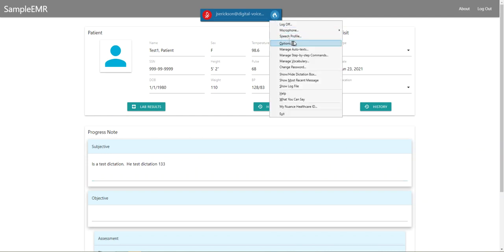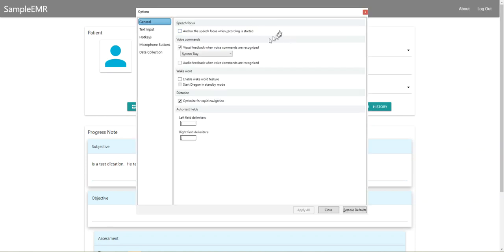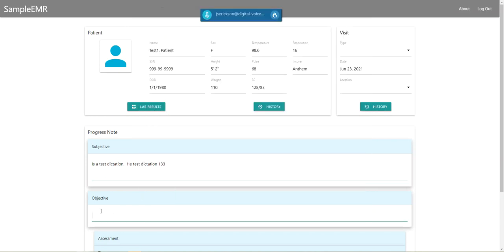Then also you can use what we call the wake and go to sleep commands using voice commands. To do this, you'll want to make sure you have the enable wake word feature turned on, and you can also have this turned on at startup so it's ready to go when you open up Dragon. All you have to do is use these two commands.